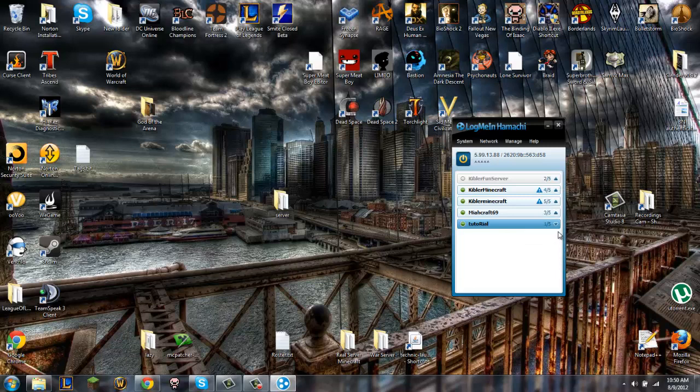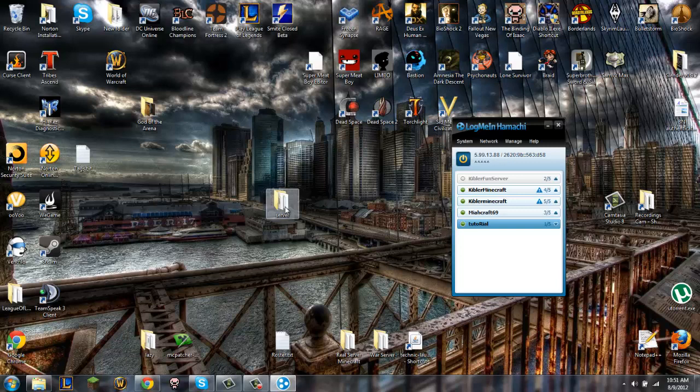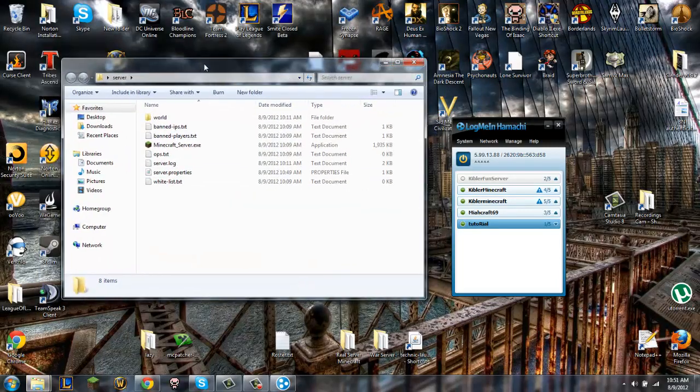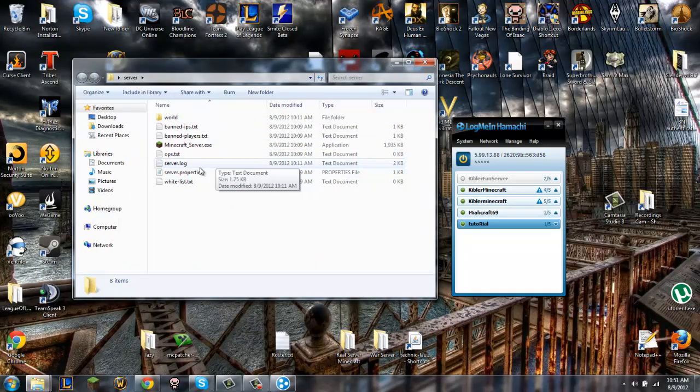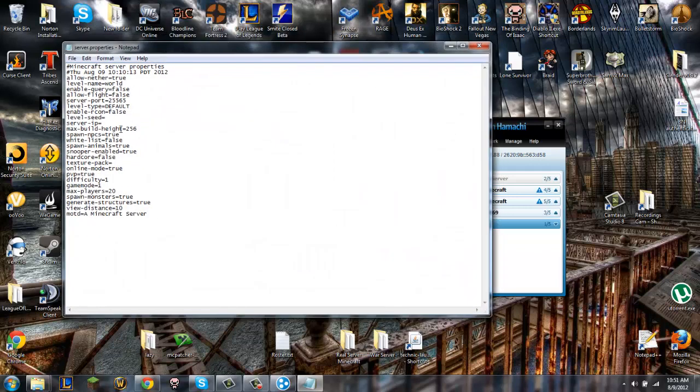So pretty much what you want to do is everybody that is going to be in your server has to join this. And this is the IP up here that matters. So I'm going to go to your server right here. This is just a regular Minecraft server I had in a past tutorial. You go to server properties and you go to server IP.